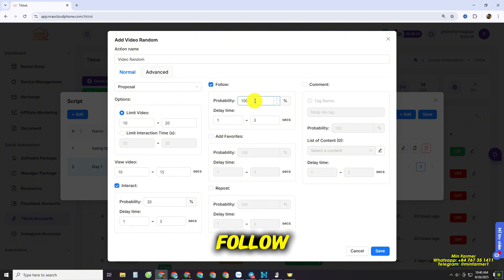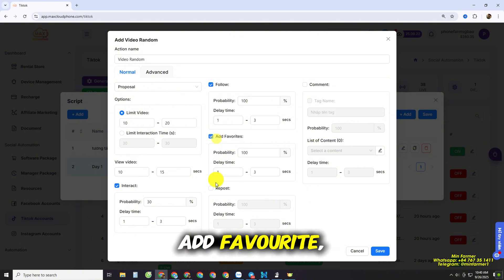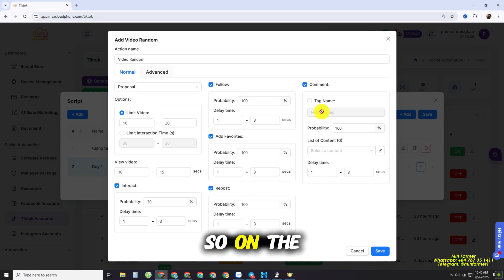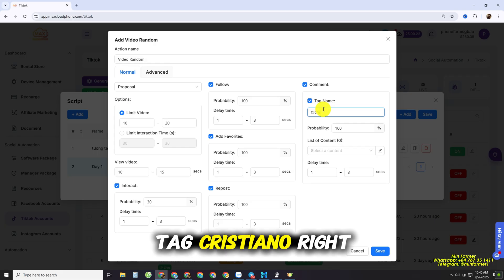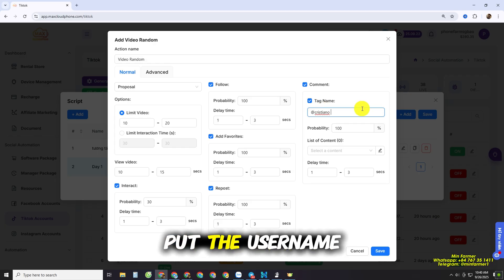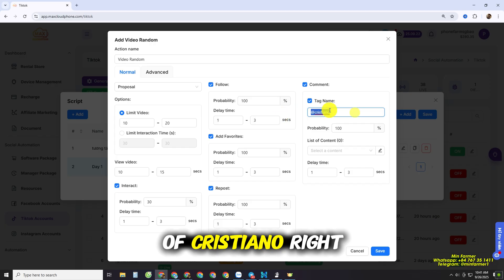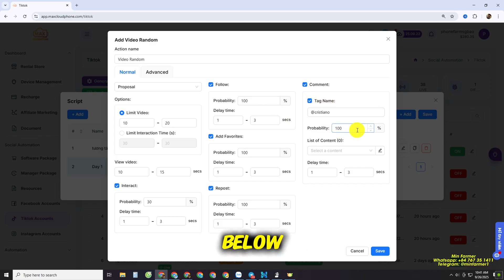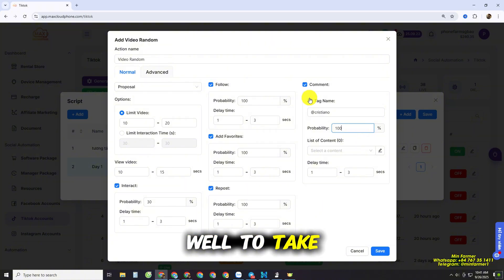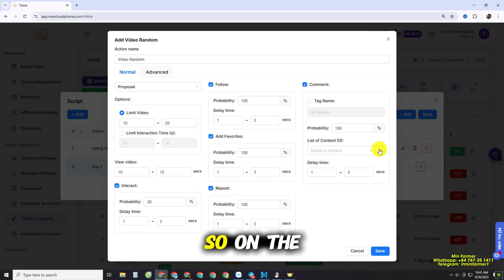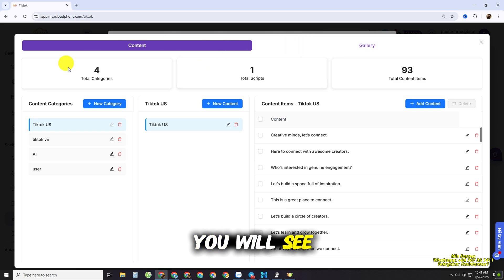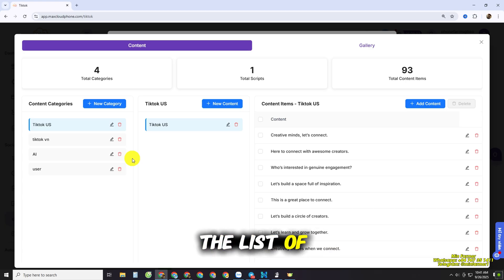You can also set Follow probability, Add Favorite, and Comment actions. For comments, you can tag a username — for example, I want to tag Cristiano, so I put the username here. There is also a probability setting for the comment action. For the list of comment content, click the pen icon on the right and it will open the content dashboard where you can create your list of comments.